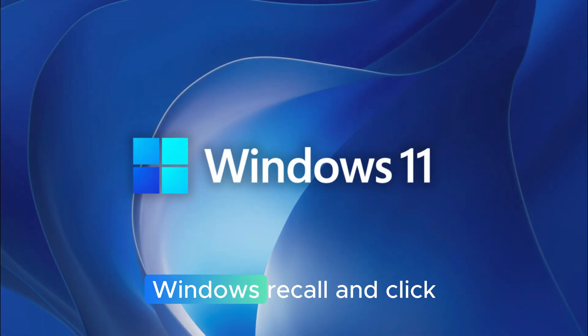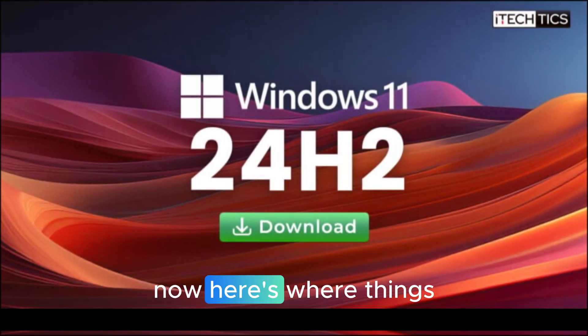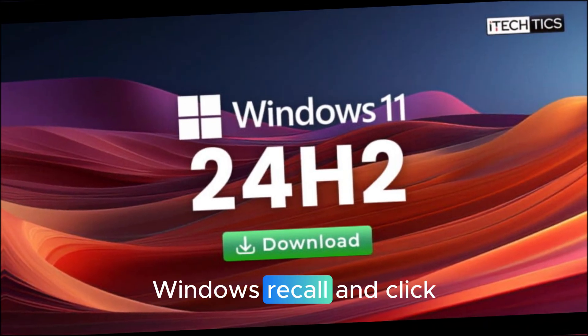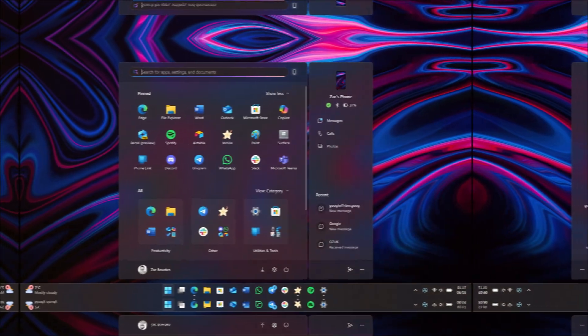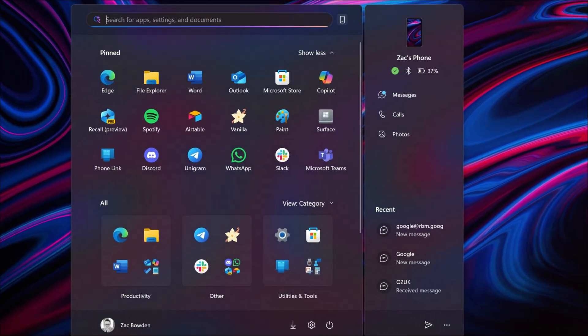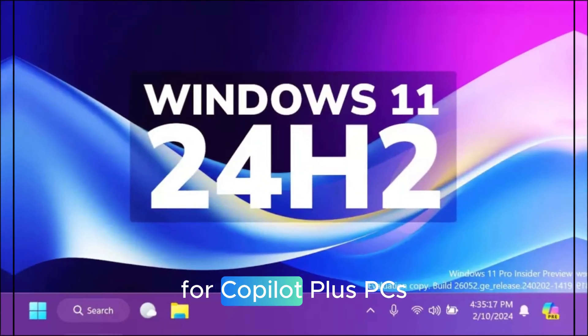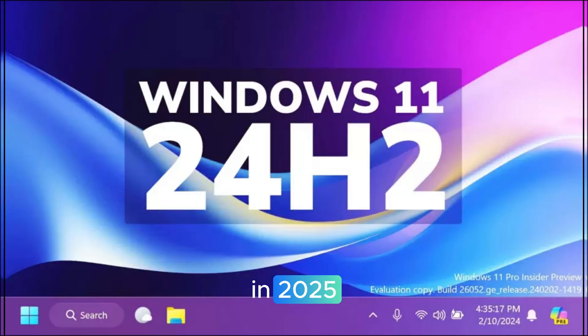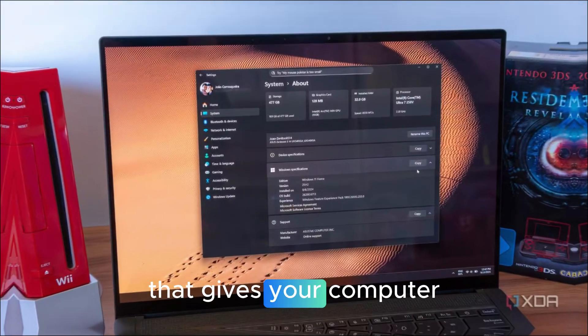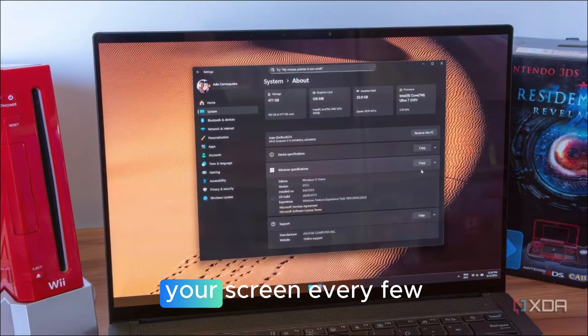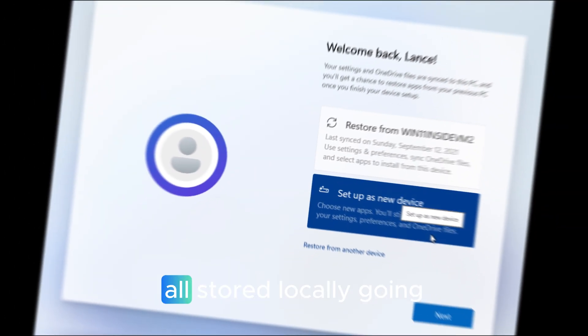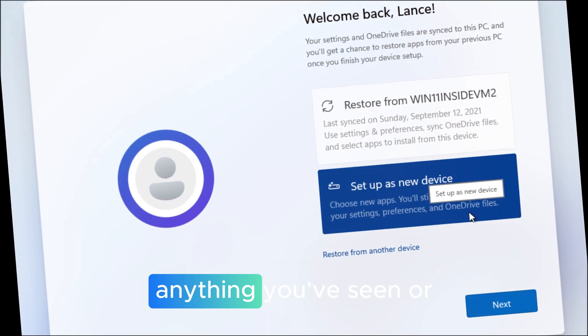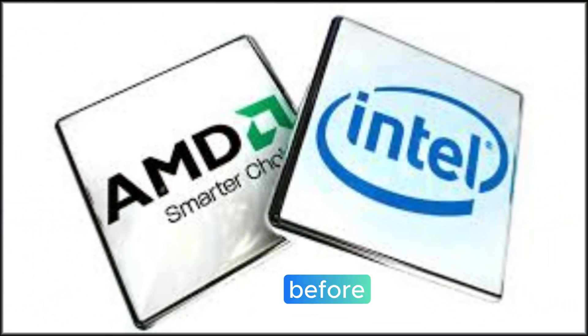Windows recall and click to do now. Here's where things get really next-gen. Windows recall and click to do. After multiple delays and privacy concerns, Windows recall officially launched for Copilot Plus PCs in 2025. This is the feature that gives your computer a memory. It takes snapshots of your screen every few seconds, all stored locally, so you can search for anything you've seen or done before.